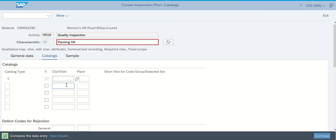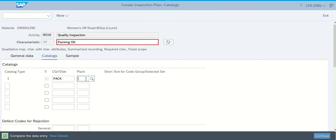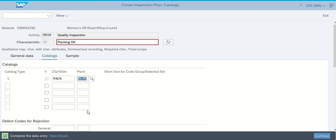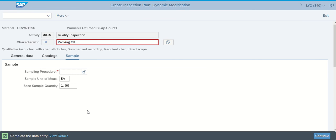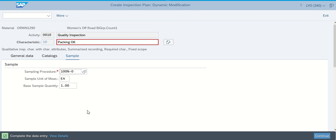This brings us to the new screen for Catalogs. It tells us for the CGR we're going to type in PACK — that we're checking packing — and that the people who are going to be doing this is the Dallas plant. Once we've done that, we go ahead and hit Enter. Whenever we finish this piece up, it takes us to the Dynamic Modification screen, where for sampling procedure it tells us to put in 100% to zero. It tells us to make sure that EACH is still listed as a unit of measure.